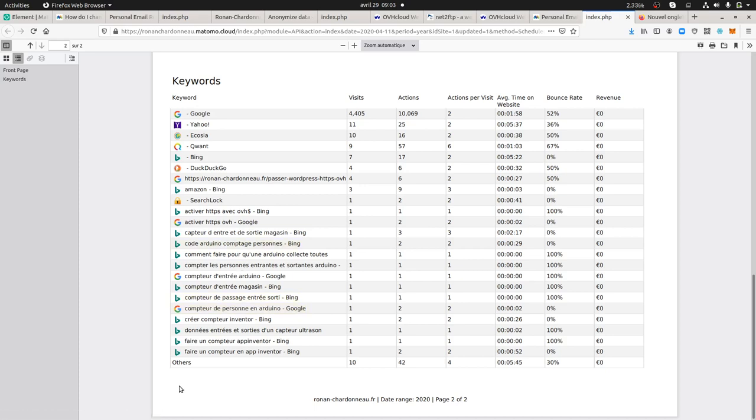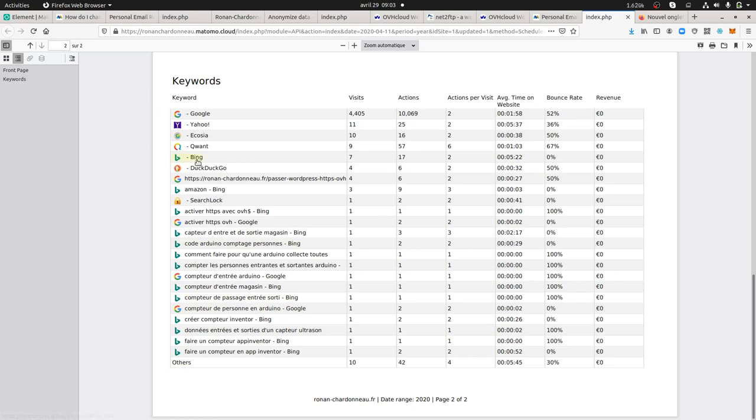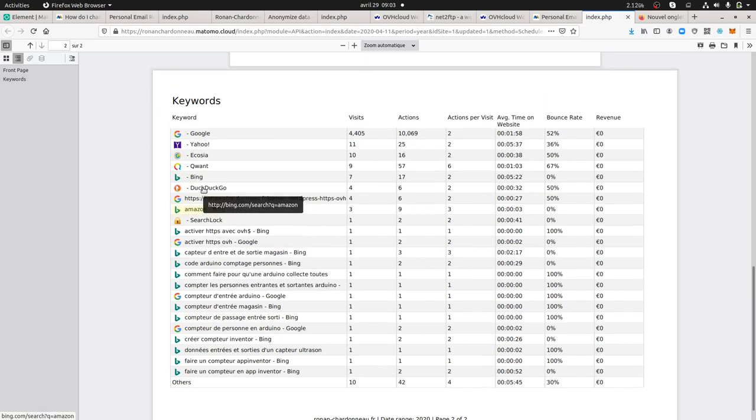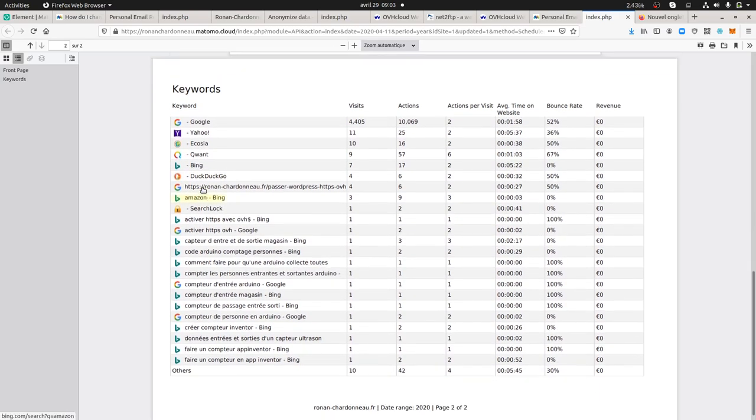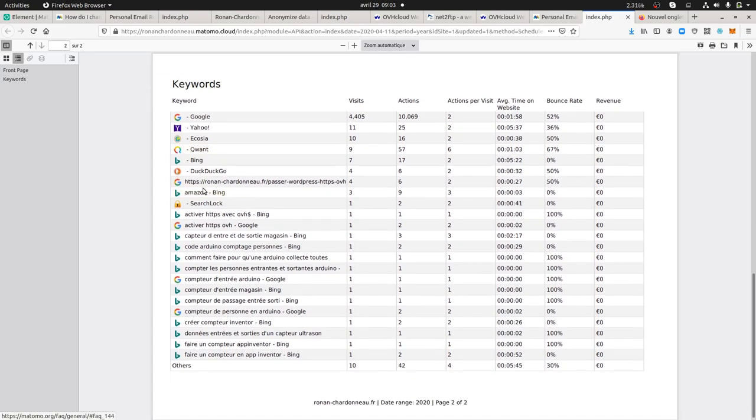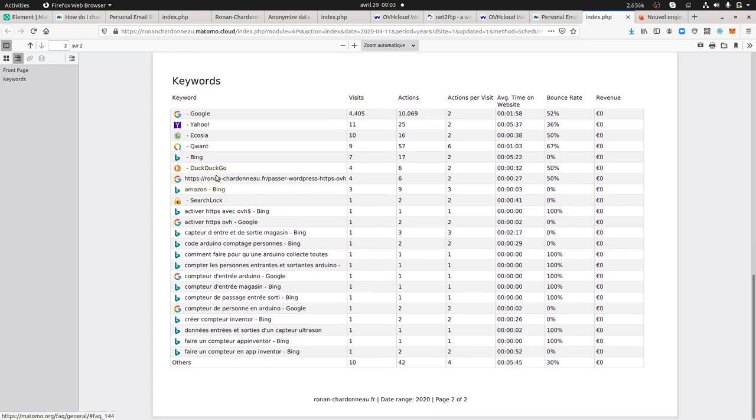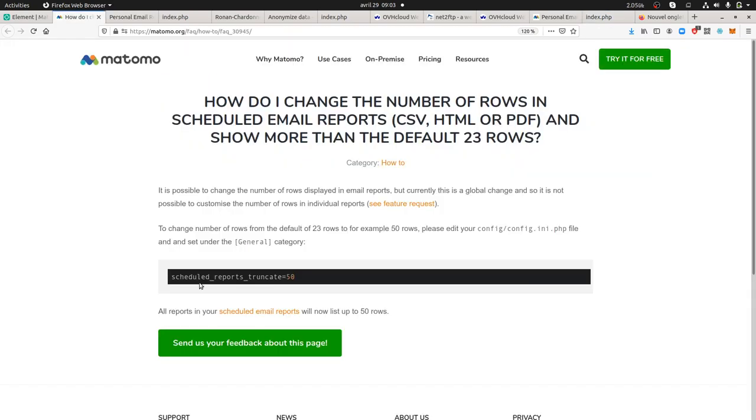What if you'd like to get just the top five or anything like this? Well, you don't have any UI option with Matomo, but you have an FAQ over here which says that by default those are the 23 rows.